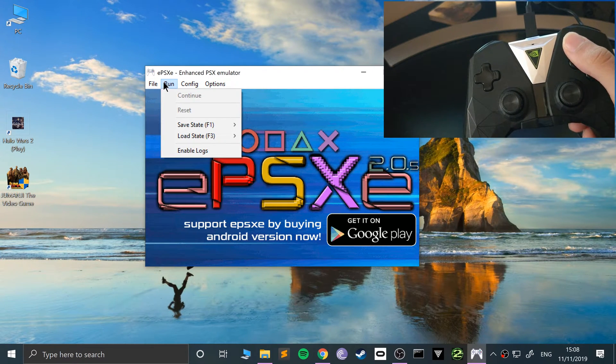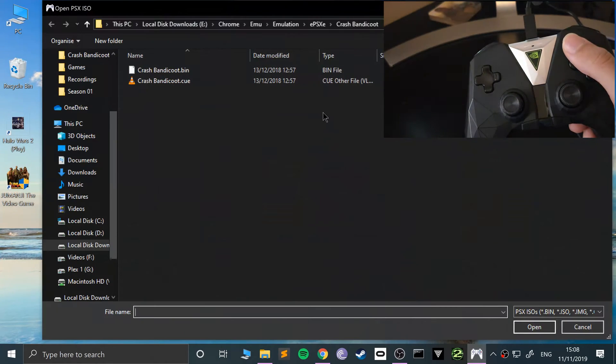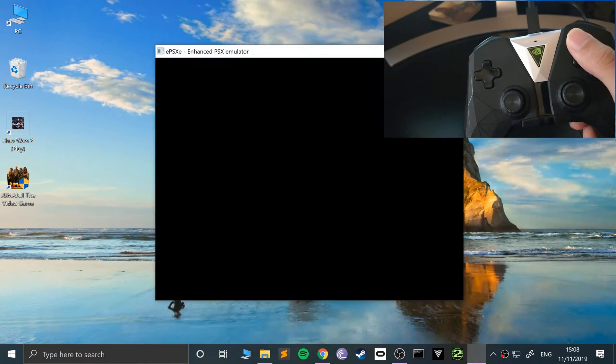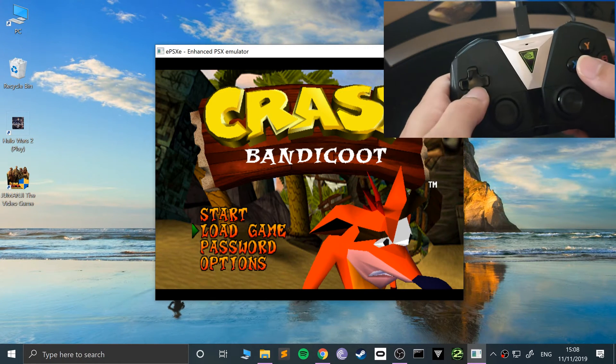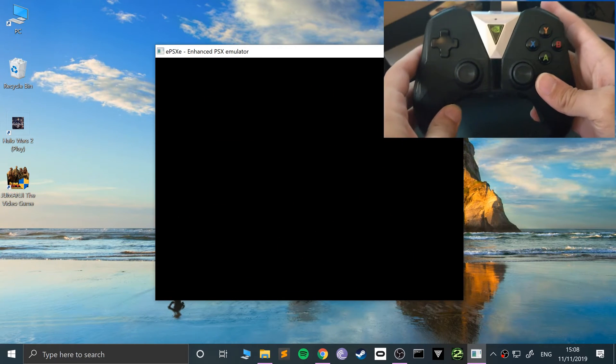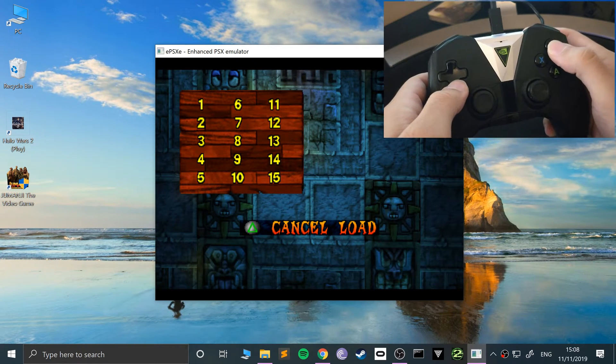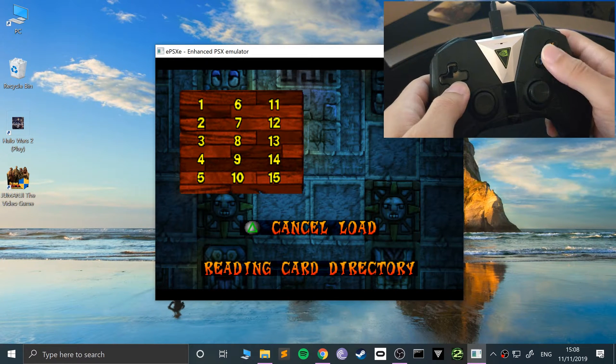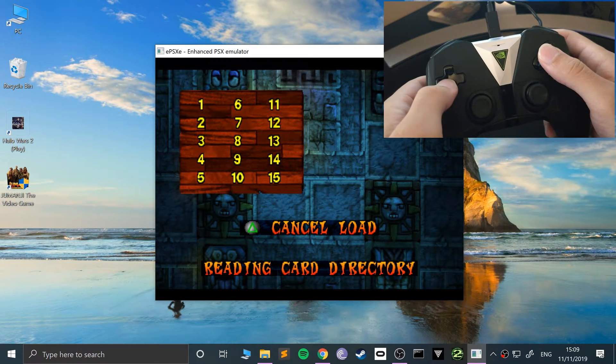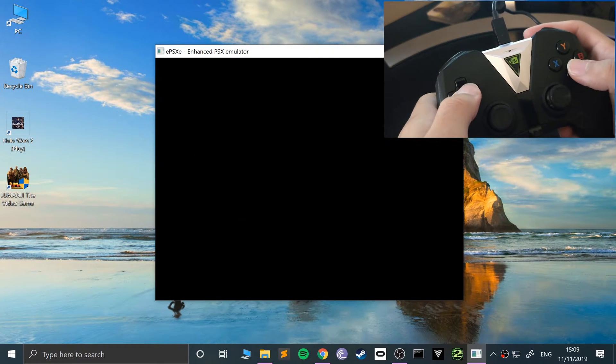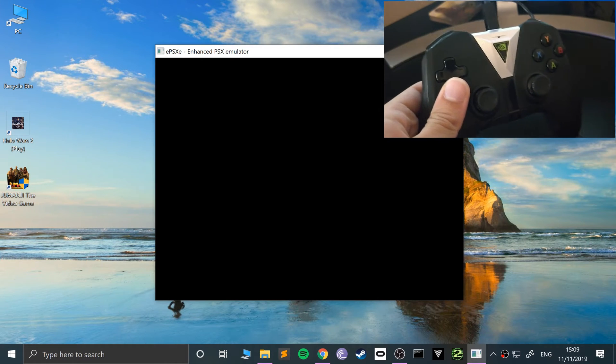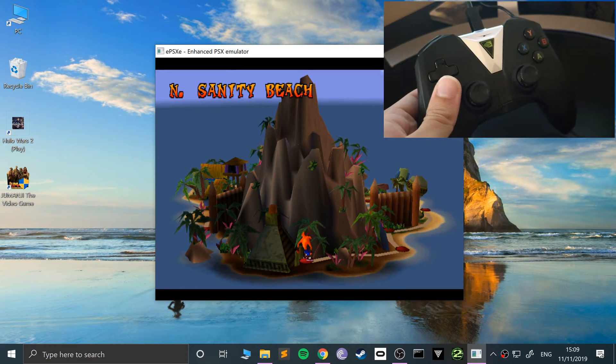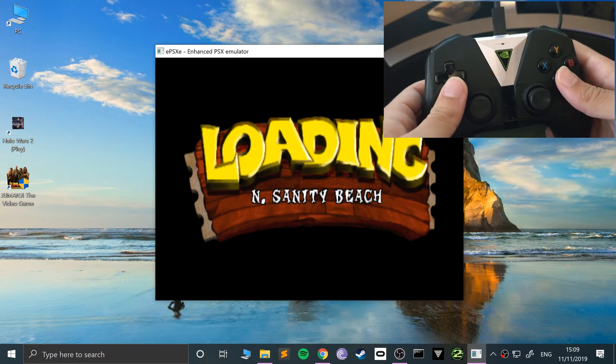So if we run Crash Bandicoot. And if I press F3. F3 just allowed me to load up a state that I've already got saved. But that doesn't affect us. And let's go back to F3. Here I want you to go and start. I want to just turn down the volume just so you can hear me. And let me just play the first level and show you it working.